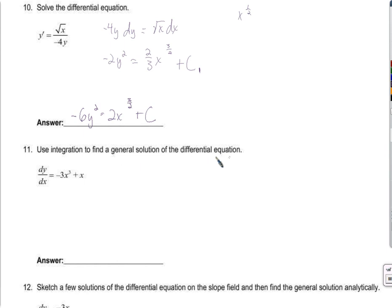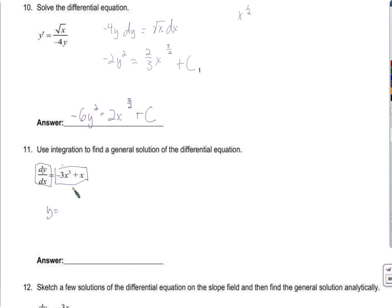Use integration to find the general solution of the differential equation. This is easy because it's just dy/dx equals negative 3x cubed plus x — the kind of thing I'm used to taking the antiderivative of. Separating gives dy equals (negative 3x cubed plus x) dx, and y equals negative three-fourths x to the fourth plus one-half x squared plus C.